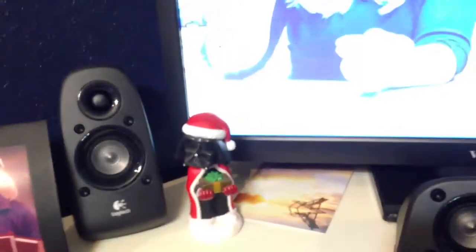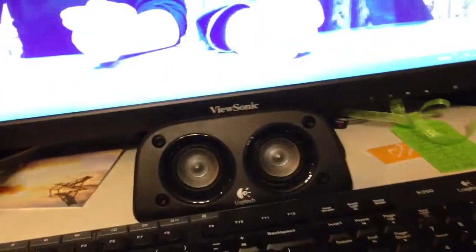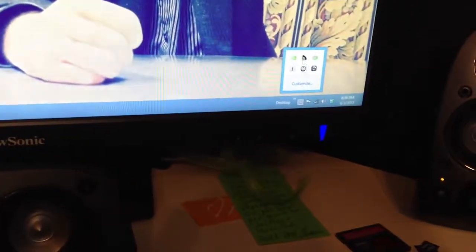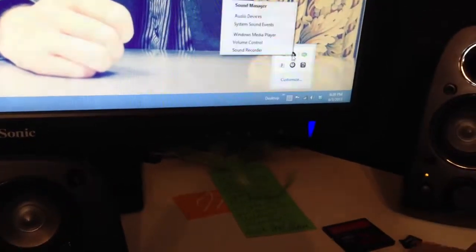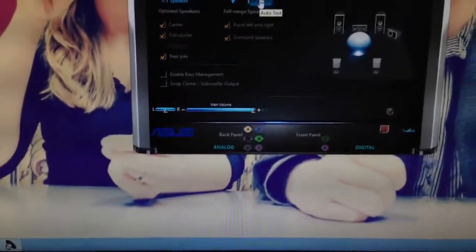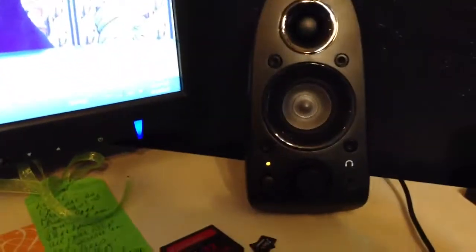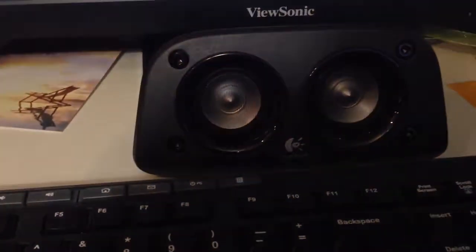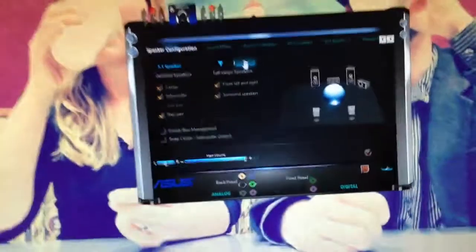So anyway, long story short, I plug it into my computer down here and everything is working great on the audio manager here, on the sound manager. I do my speaker test here. Okay, so that would be all fine and dandy.